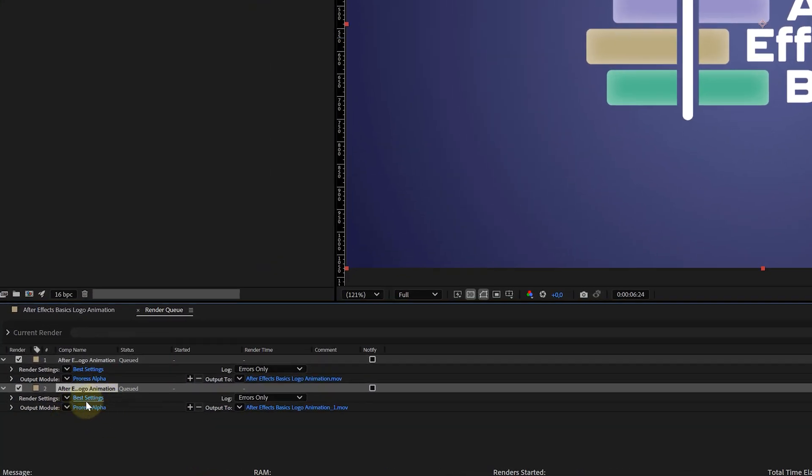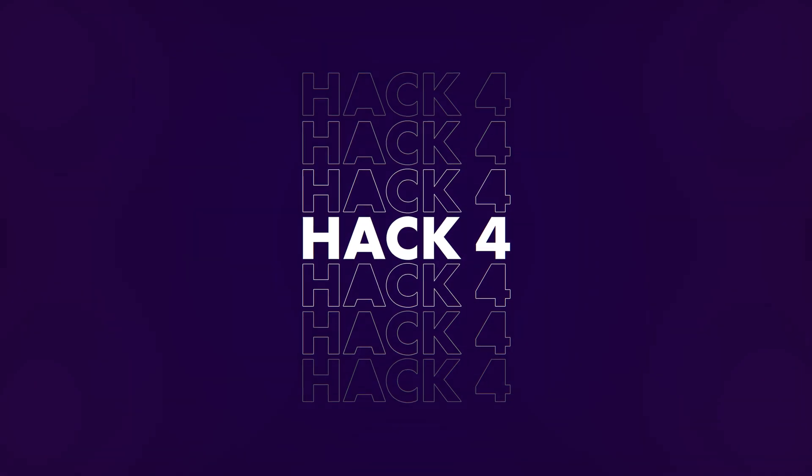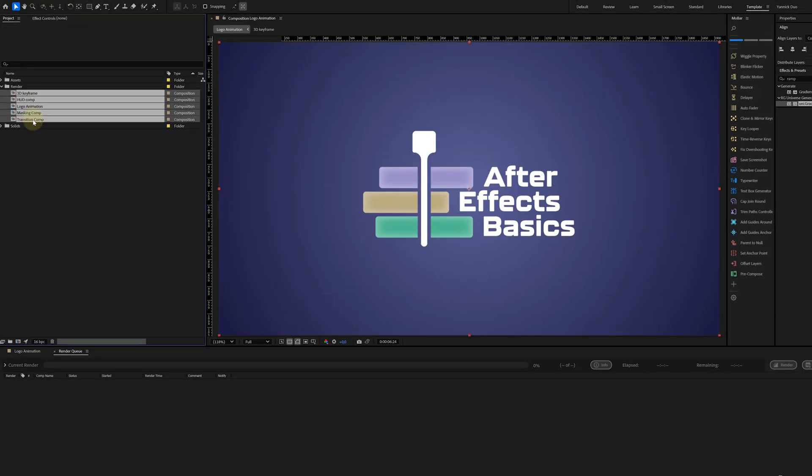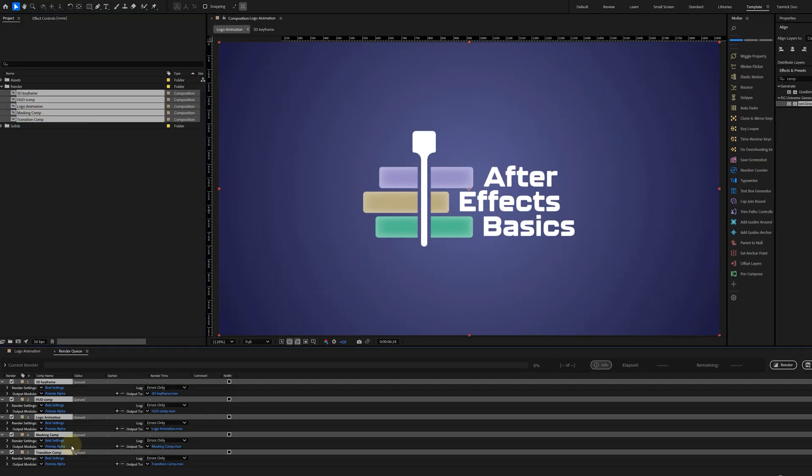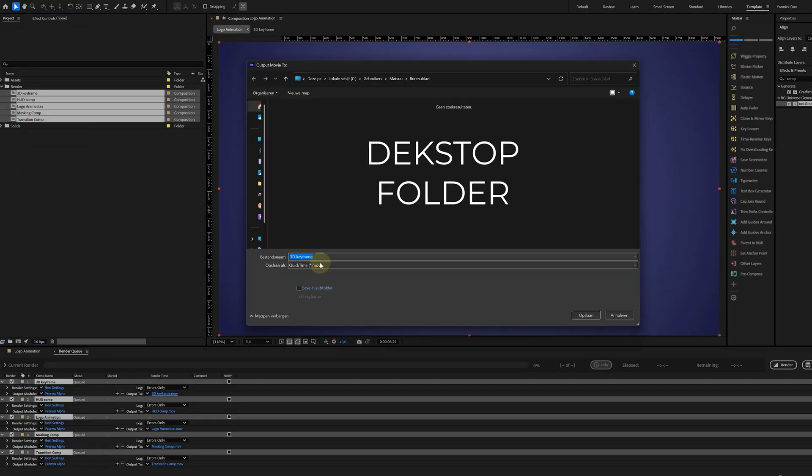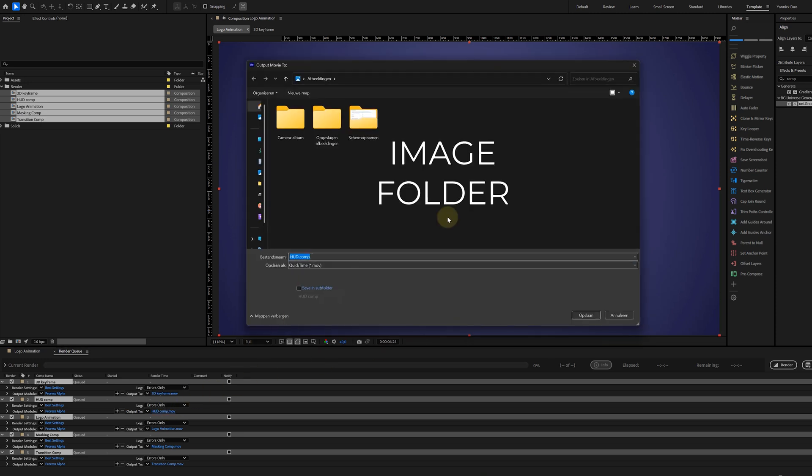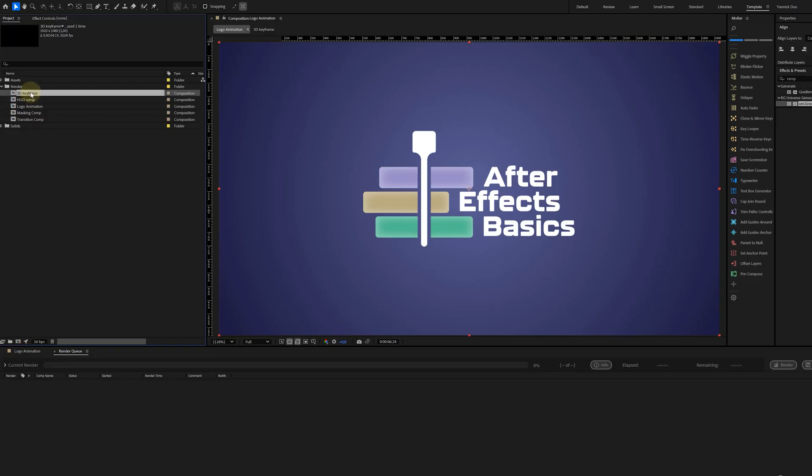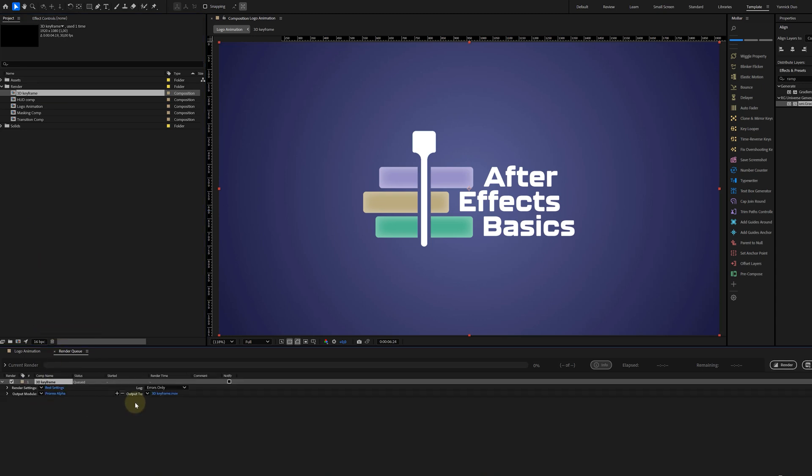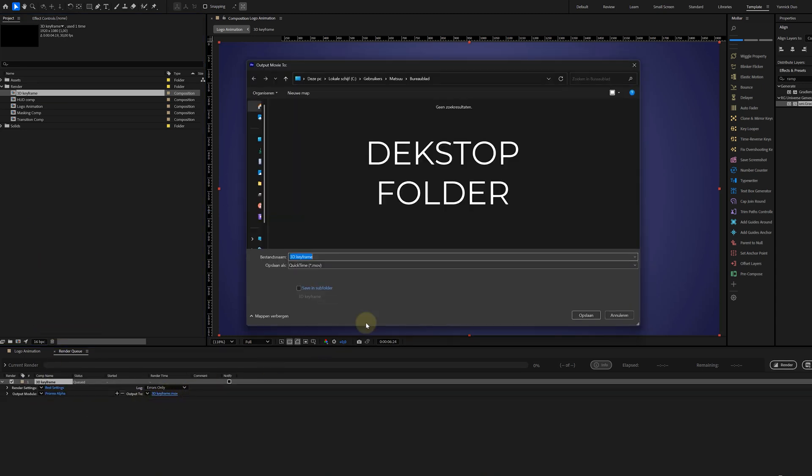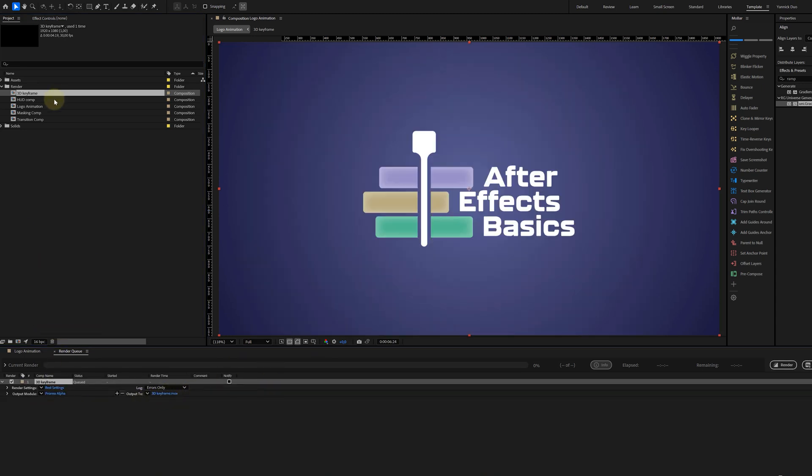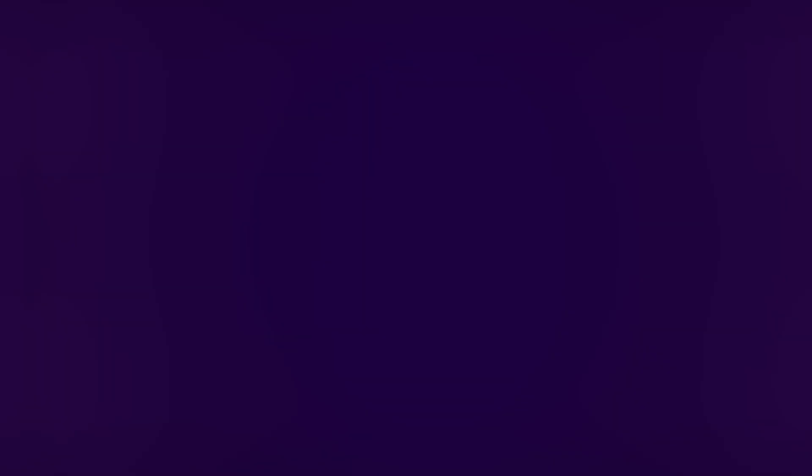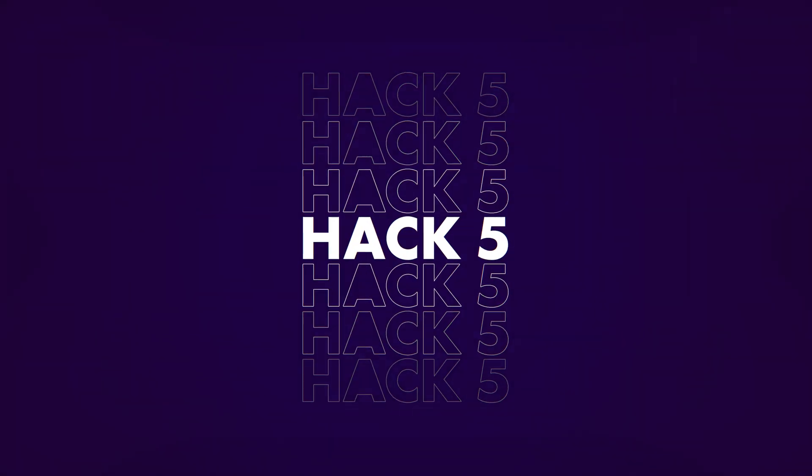Tip number four, we're staying in the exporting team. When you have multiple compositions and you want to render them all at once, it's always a hassle to set the export location as you can set them all at once. Very irritating. A fix for this is to add only one composition, set the location for it, and then add the other comps. Now, the location is set perfectly for every comp. Easy peasy.